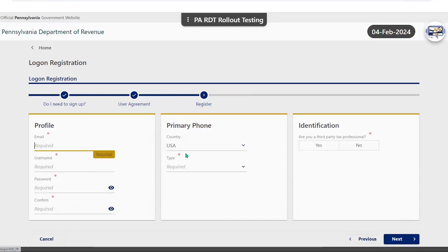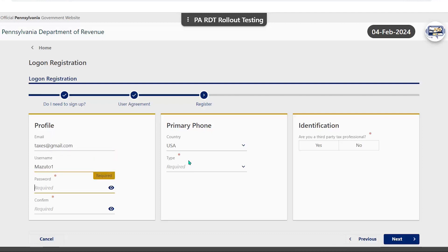Here you will be required to fill in your profile information. This includes your email, a self-created username and password, as well as a phone number.